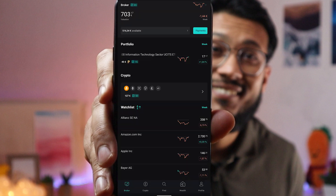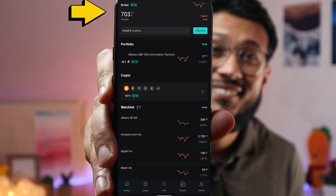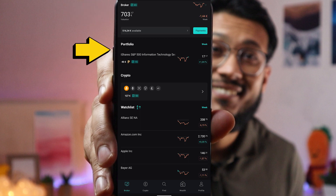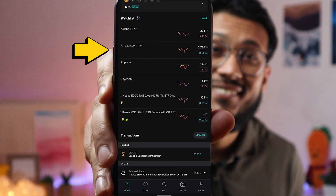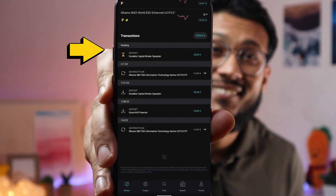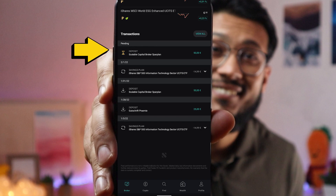After the performance chart you have all of your investments, then a watchlist if you have added any stocks or ETFs. On the Scalable Capital app, at the top you have your whole portfolio valuation, then the stocks or ETFs in your portfolio, followed by the cryptocurrencies you've bought, a watchlist of stocks and ETFs, and at the bottom all recent transactions.